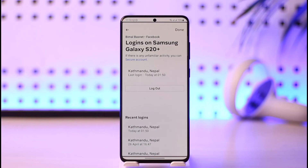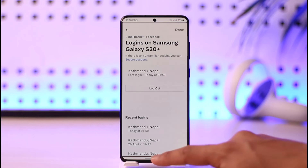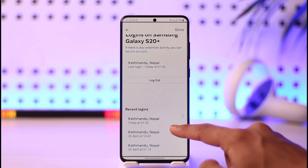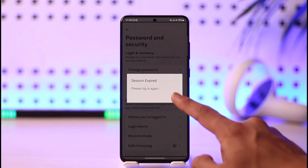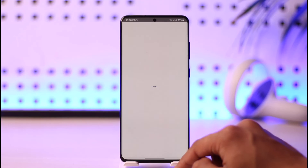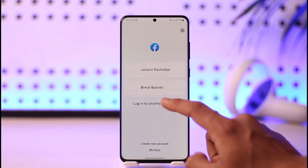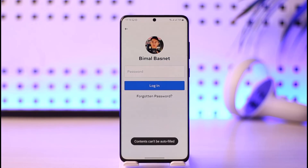That's it on how you can check your login history on Facebook. Hope this video was helpful. If it did help you, make sure to leave a like and subscribe to the channel. If you have any more questions, queries, or doubts, feel free to leave them in the comment section. Thank you very much for watching till the end, and see you in the next video.